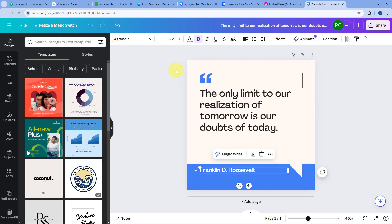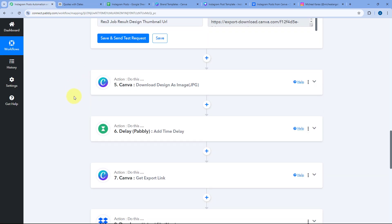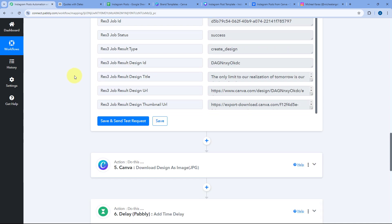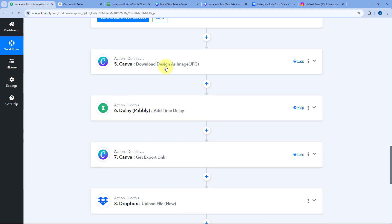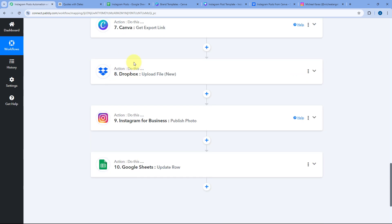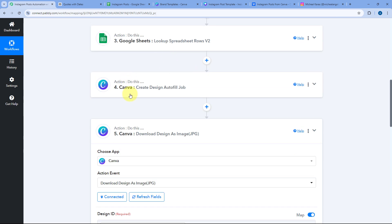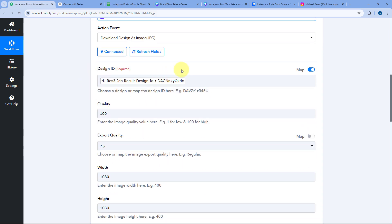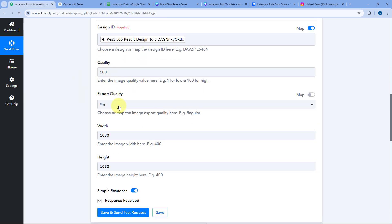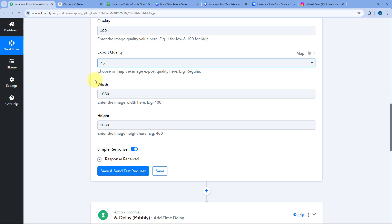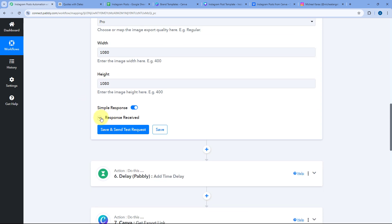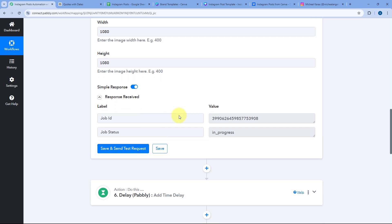After creating this post, we also need the JPG image file for it. In the next step, we have used Canva again — this time with the Download Design as Image JPG action event. In this action, we just enter the design ID mapped from the previous step, set the quality to 100, export quality as Pro, and enter the desired post size. In response, after clicking Save and Send Test Request, we receive a job ID, meaning Canva has started exporting the image.